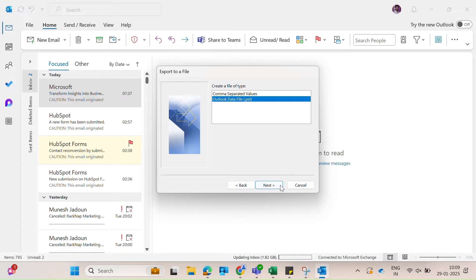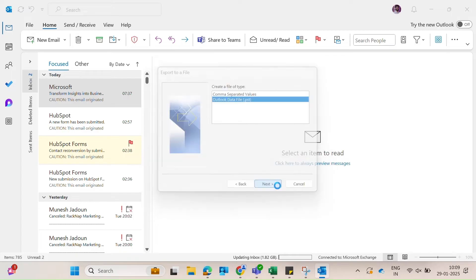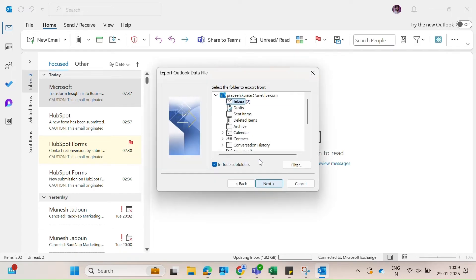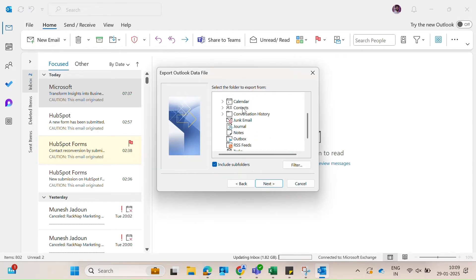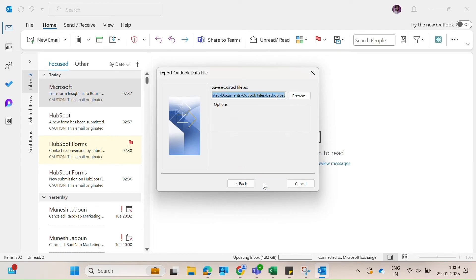Select Outlook data file and hit next. Choose the email account or folder to backup and ensure subfolders are included if needed. Click next. Choose the location to save your backup file and click finish.